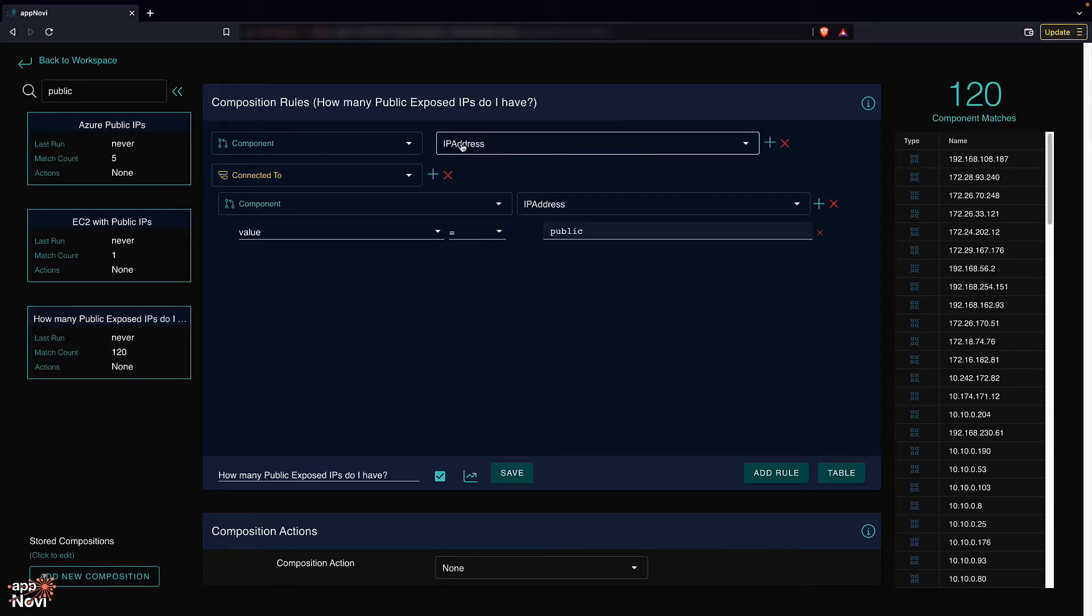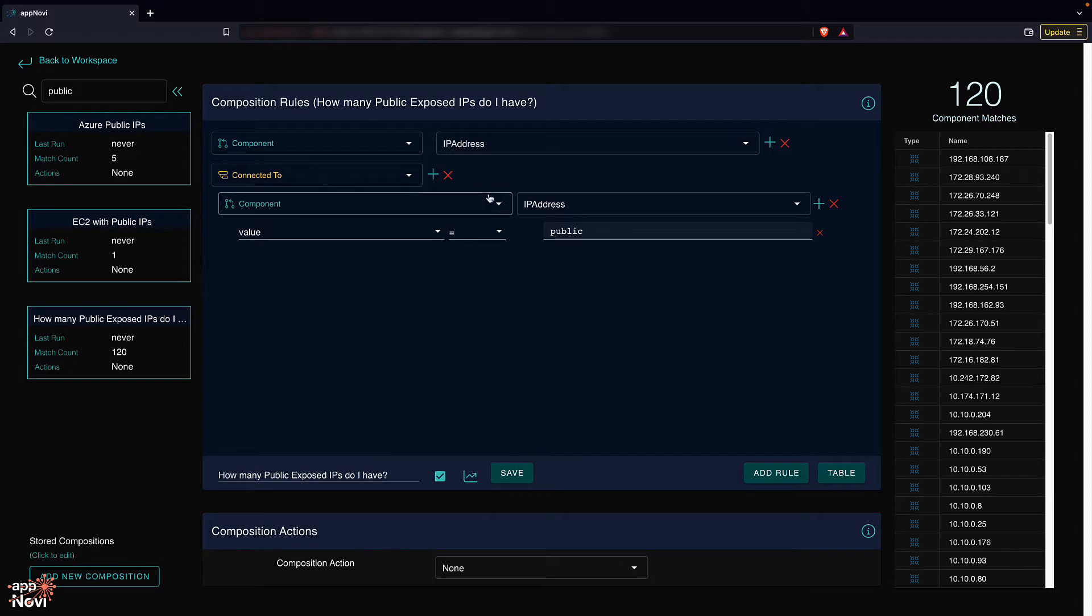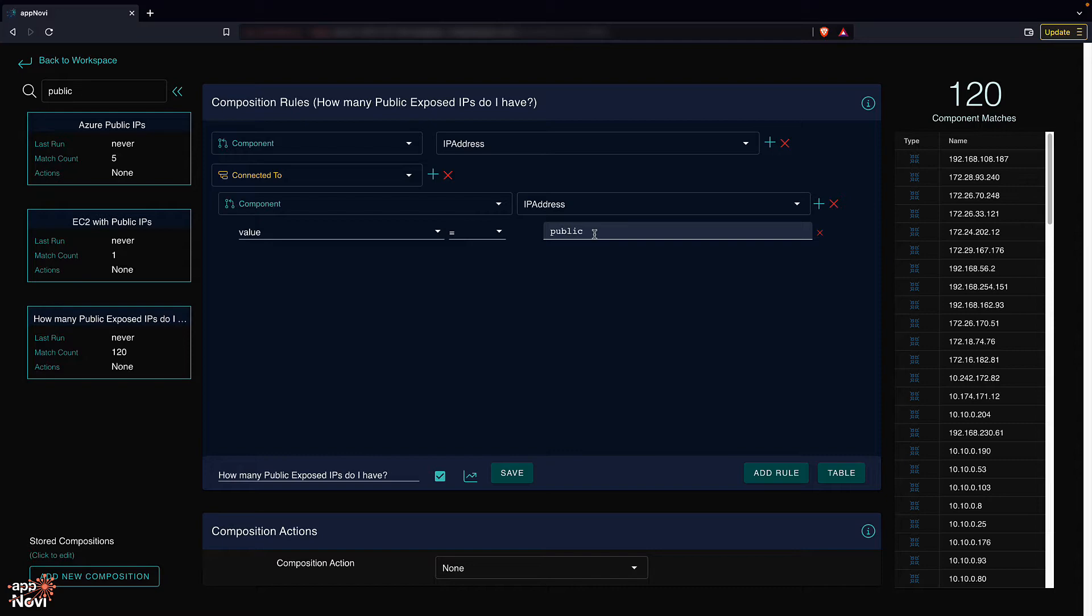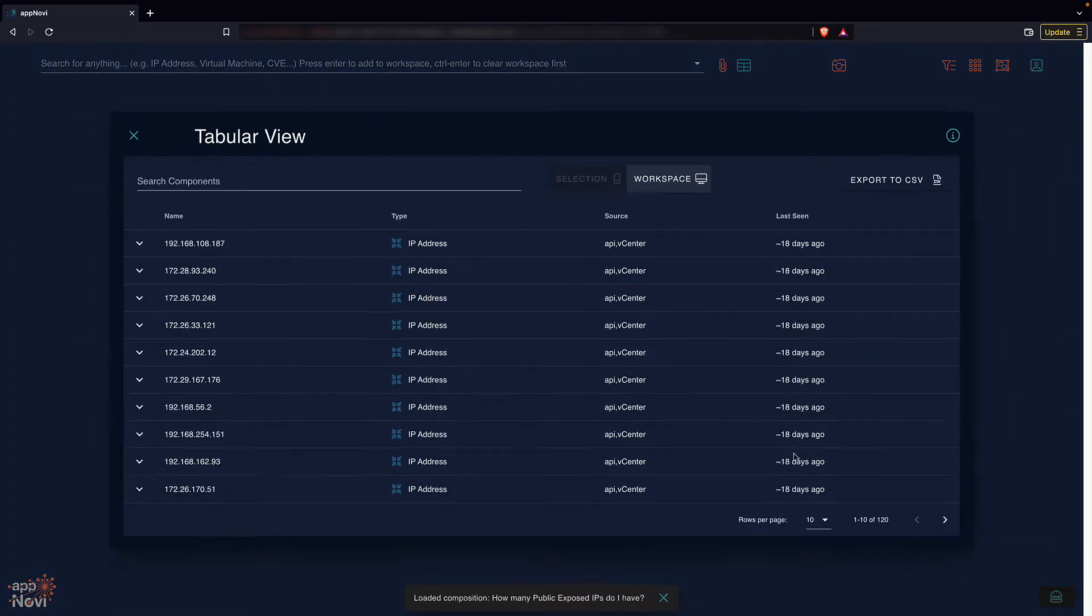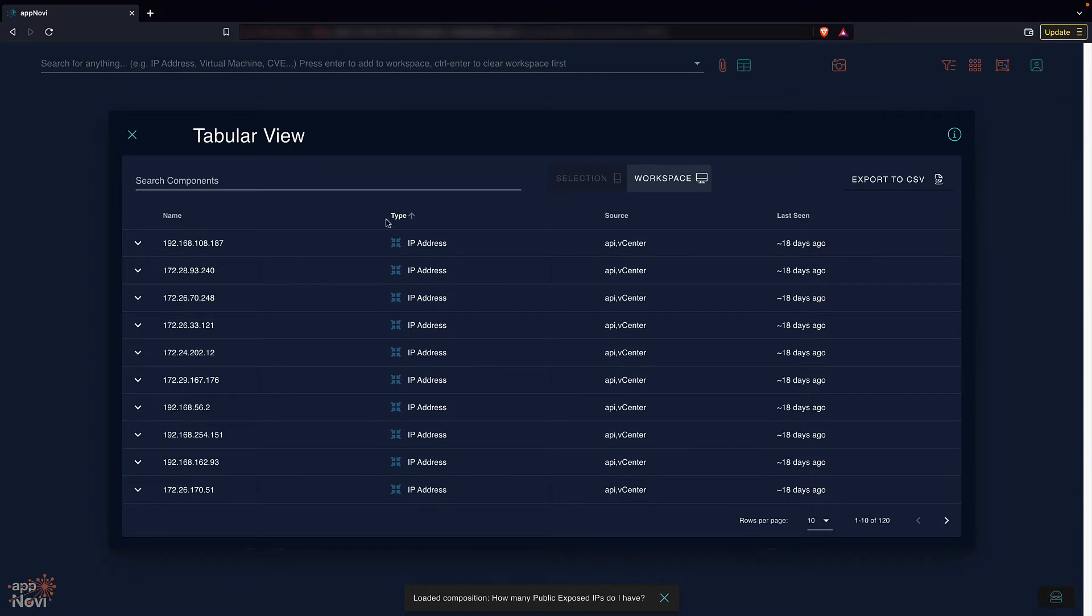Here I have all the IPs from my asset inventory that have connections to an IP address with a specified value public, which is the internet and unowned public IP addresses. I can see the results from my search down the side, and if I like, bring it up in a table view.